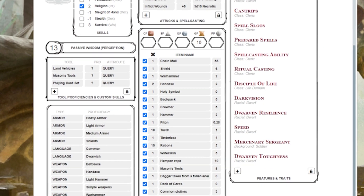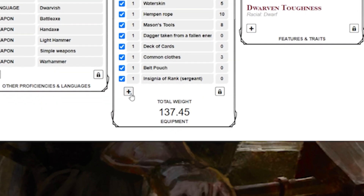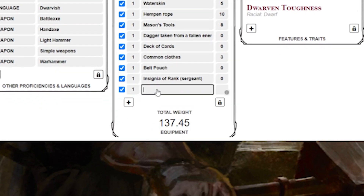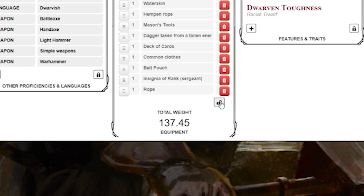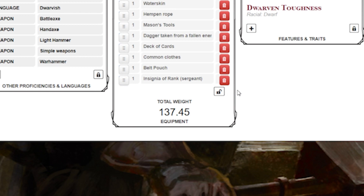If you need to add an item or proficiency, you can do so by clicking the plus button in the bottom left of the box, then fill in the name of what you're adding. If you ever add something to your inventory by mistake, or maybe you lose an object, you can delete it by clicking the lock button at the bottom right corner of the inventory. You'll see little red trash cans appear next to each item. Click on the trash can next to the item you want to get rid of, and it's gone. When you're done, don't forget to click the lock button so you don't accidentally delete something important.